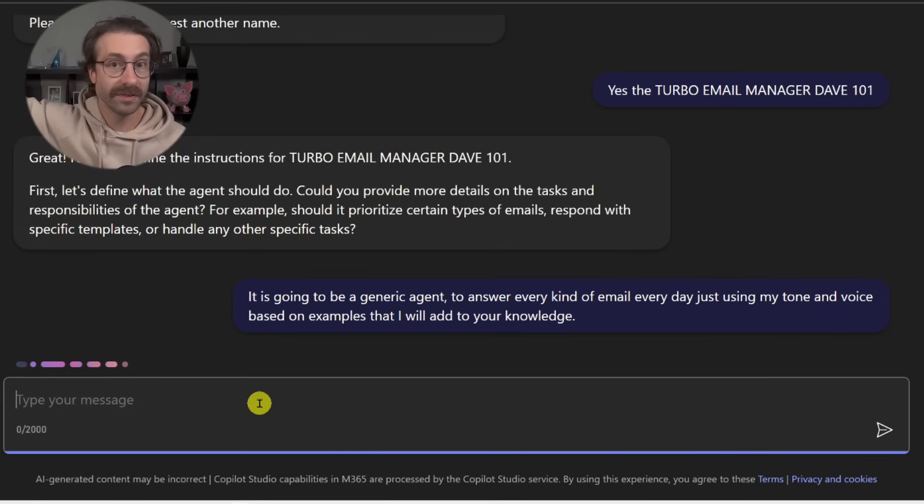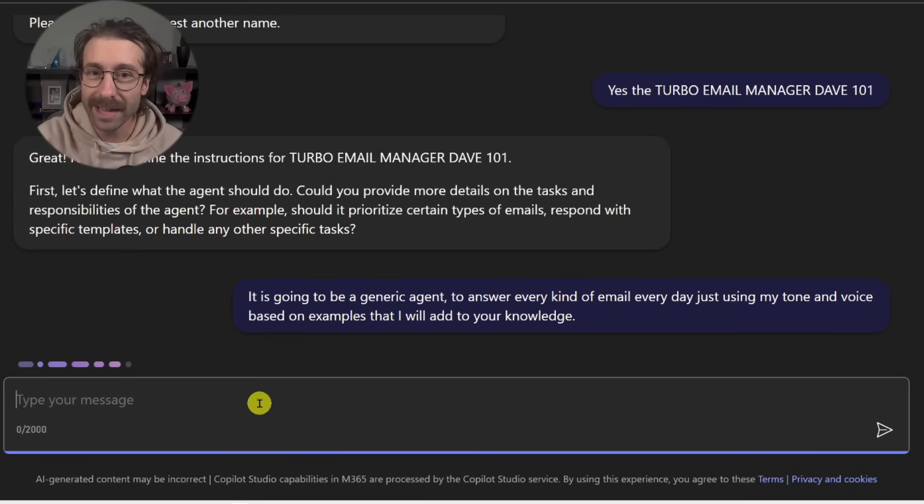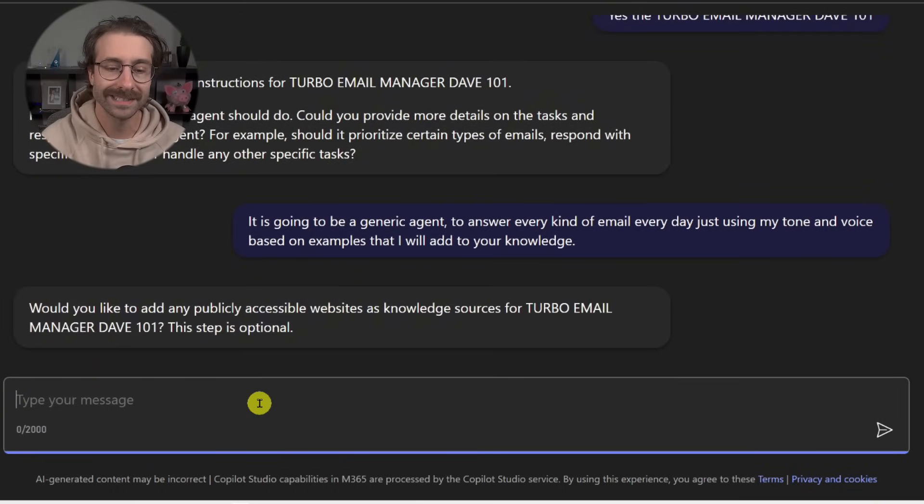So basically we want Copilot to answer just like it was us. And we are going to give him examples of emails that we wrote. So it actually understand patterns and how we type.